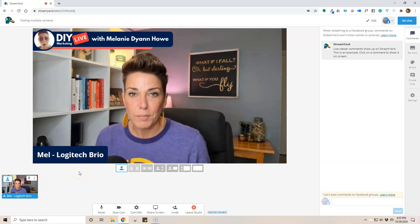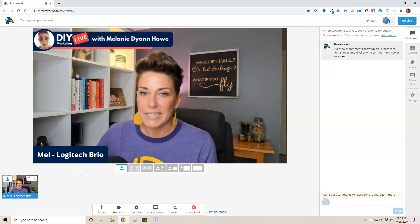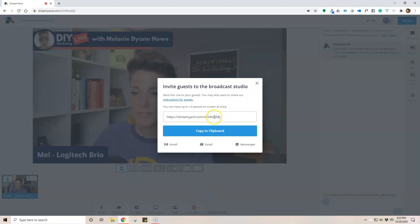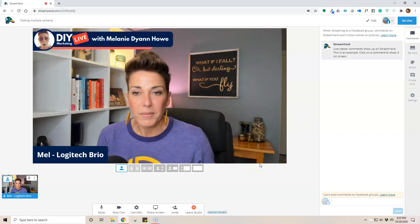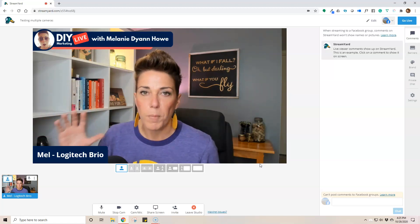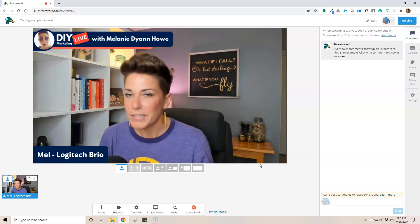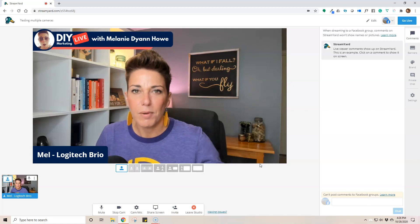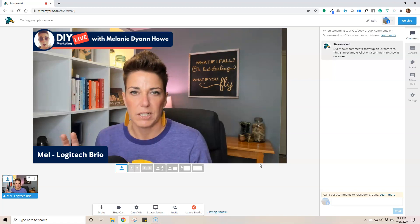So it used to be that when I wanted to try to have a second camera, I would use the invitation link. You'd go down here and invite yourself — I'd have to message or email the link to myself, then click on it in a different browser window like an incognito window in Chrome, or use my phone. And you guys, it was a pain. I always had audio issues and it was just clunky — that's the best word I can use to describe it.